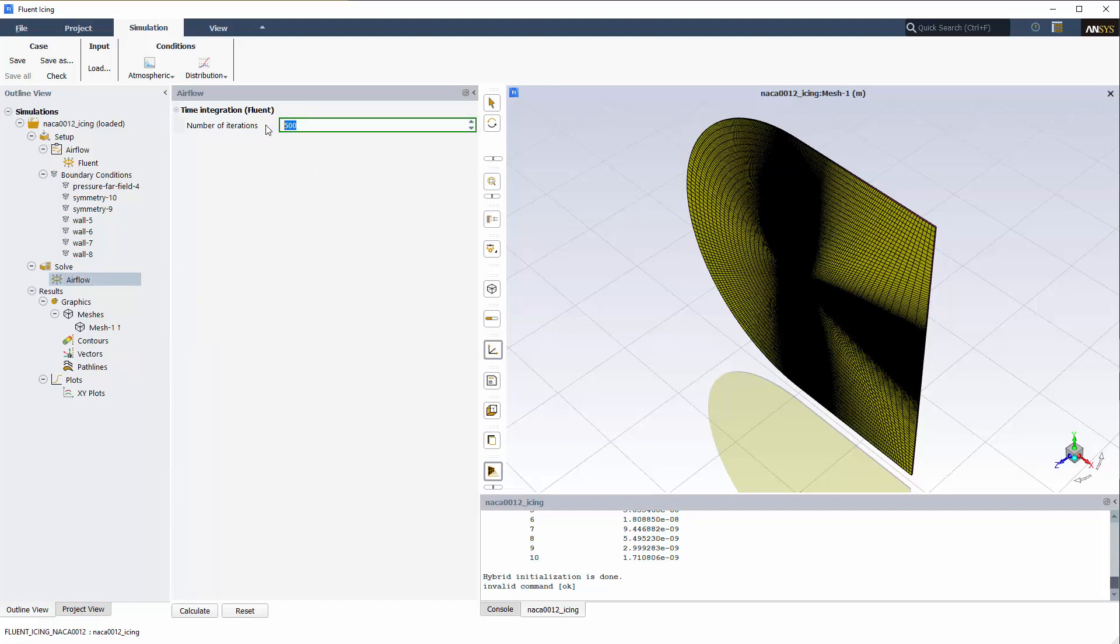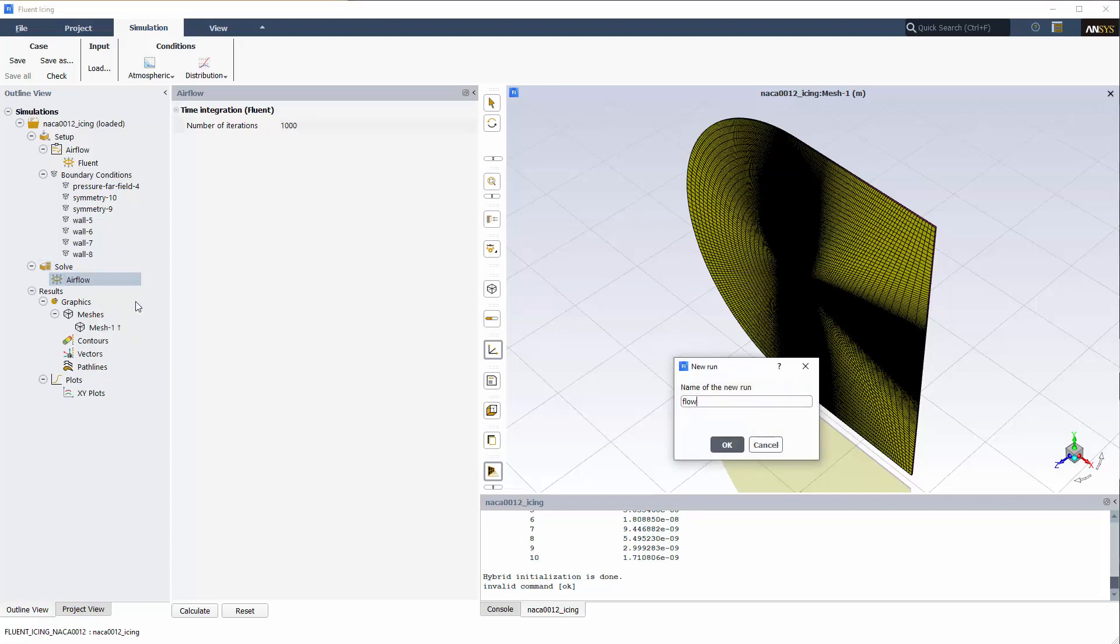I'll increase the number of iterations to 1000, which should be enough for the solution to properly converge. A steady-state simulation will be executed since the original case file contains steady-state settings. I'll right-click Airflow under Solve and select Calculate to launch this simulation.